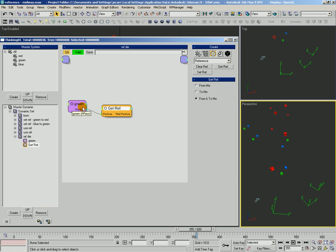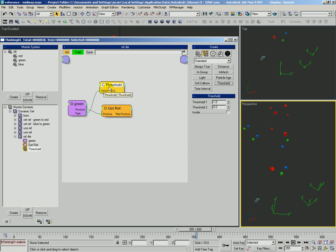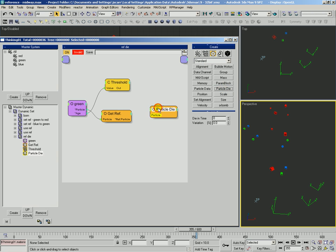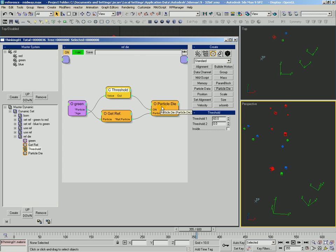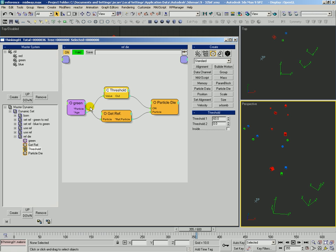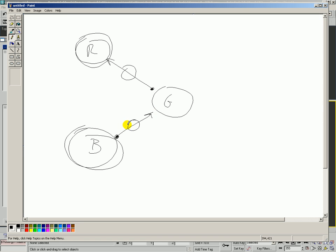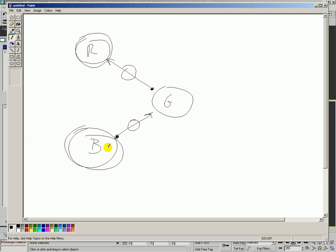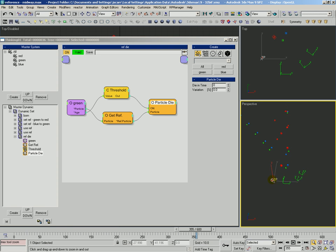Now we only want this to happen at a certain time, so we're going to use the age and grab a condition threshold. Feed that age into the threshold and set it to 60. Then we'll have particle die happen, so that reference particle is going to get turned on. When green is 60, whoever is referencing green and whoever green is referencing — those two particles are going to die. So red and blue are both going to die at that point.